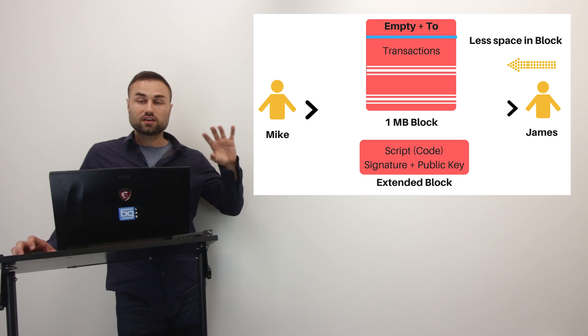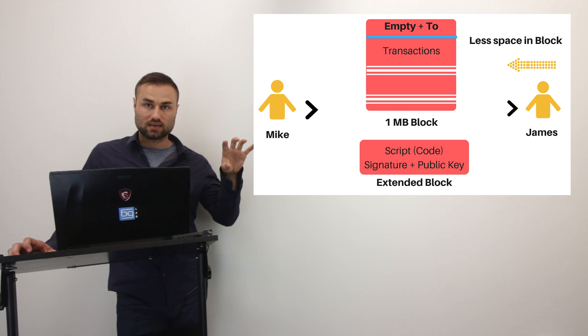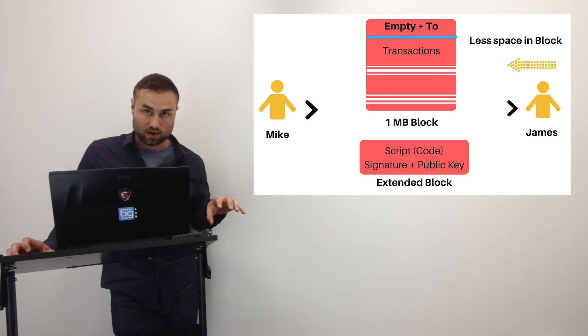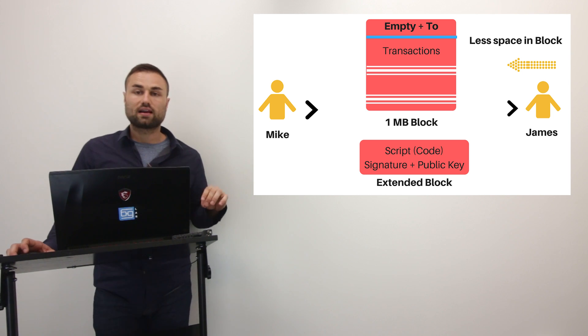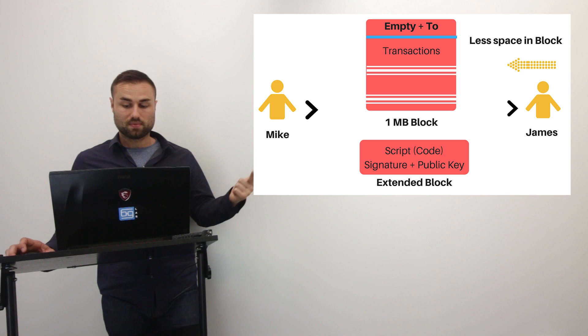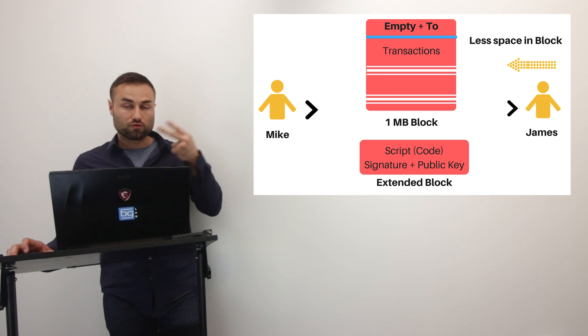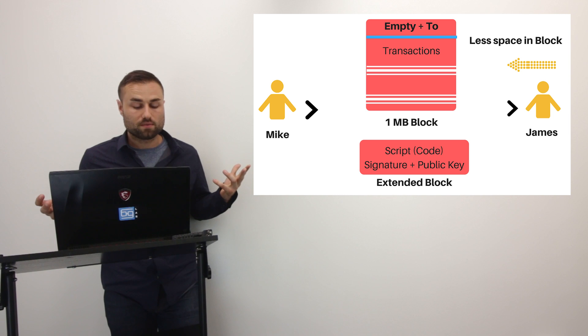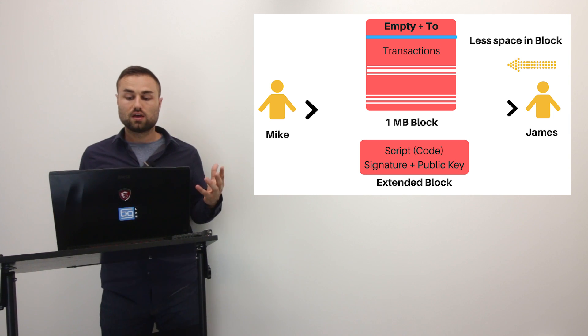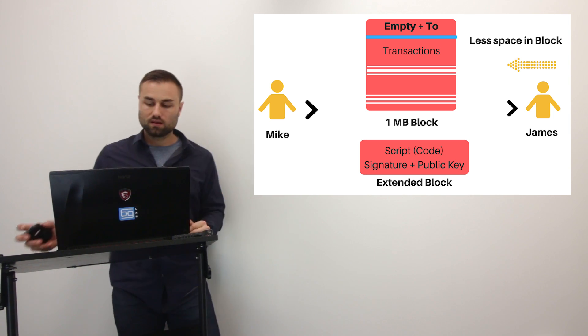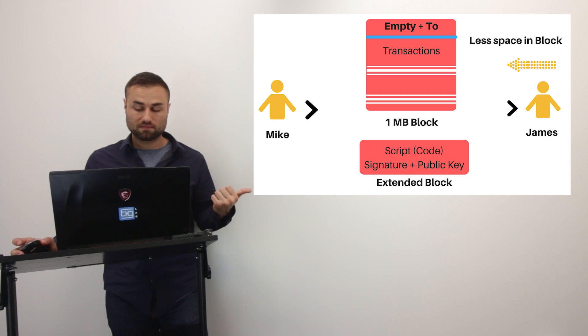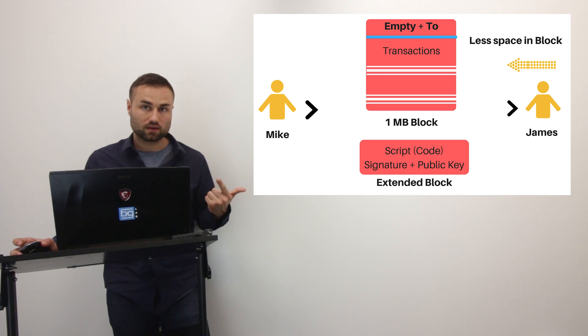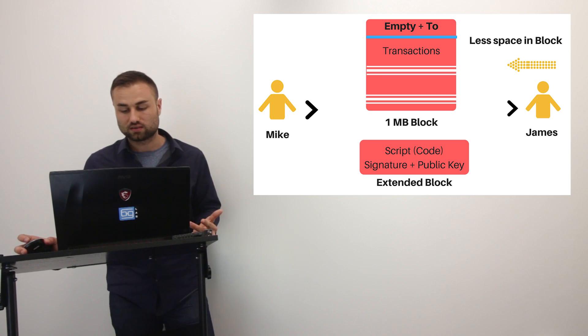So how this works is one block just has the information of James. And then there's going to be an extended block, which has just the script. So that includes a signature of Mike and the public key of Mike. And through this system, in layman's terms, pretty much what happens over here is they're just making the block itself less full. They're having more optionality to scale the system faster, to confirm the transactions faster, and to lower the transaction fees.